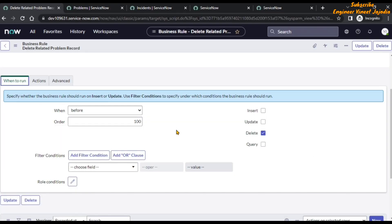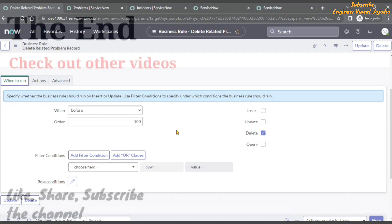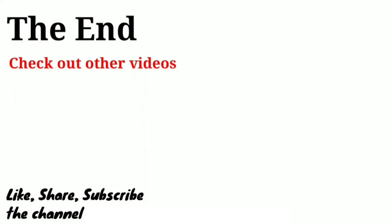If you have any queries, write them down in the comment section. If you like this video, do share it with others. Subscribe to the channel for more videos like this. Thank you for watching this video. Bye bye.